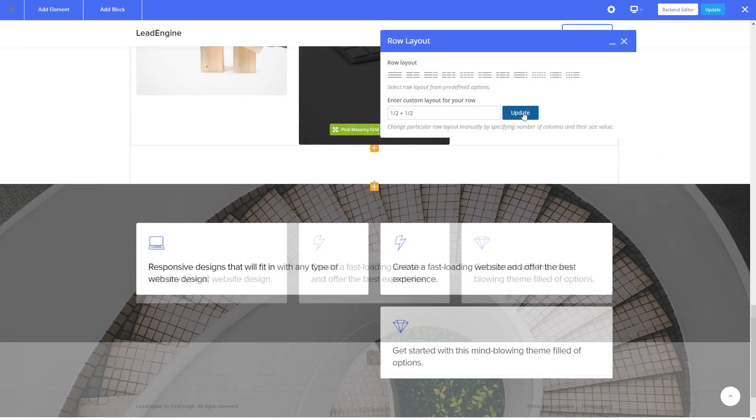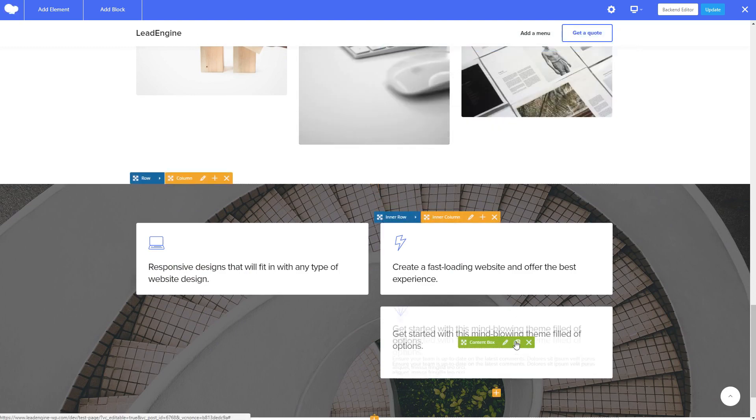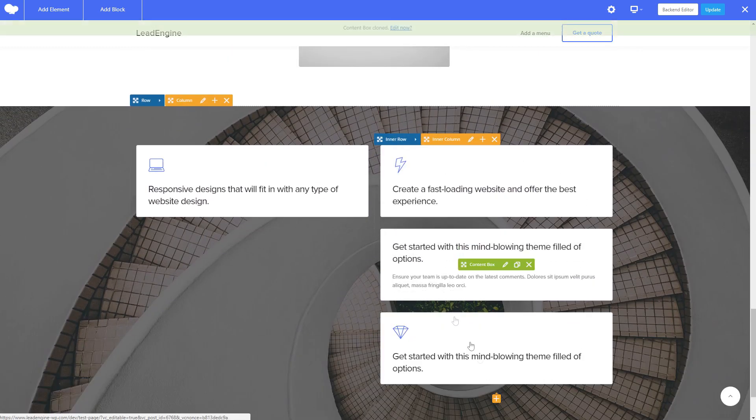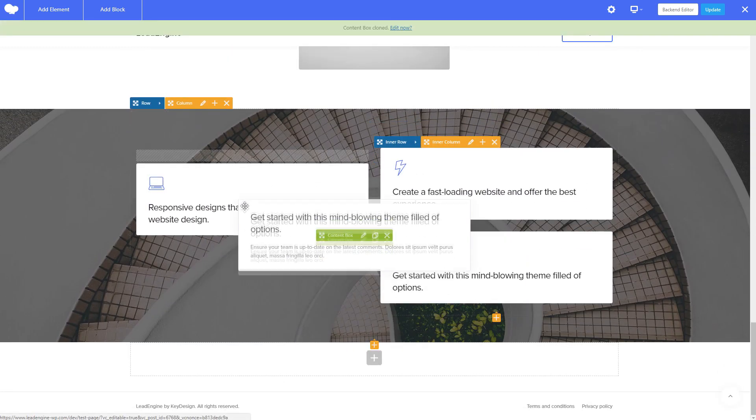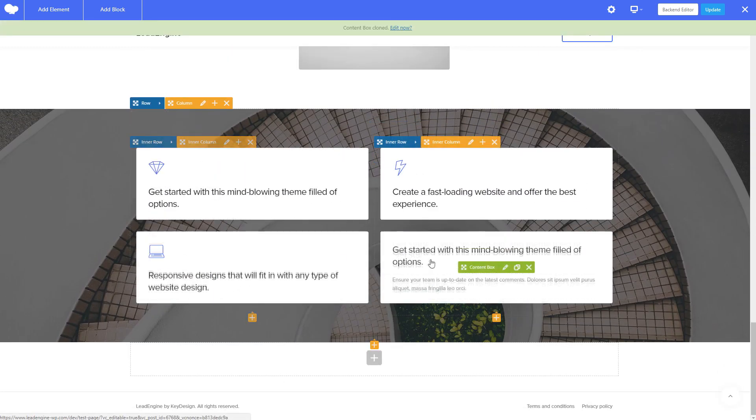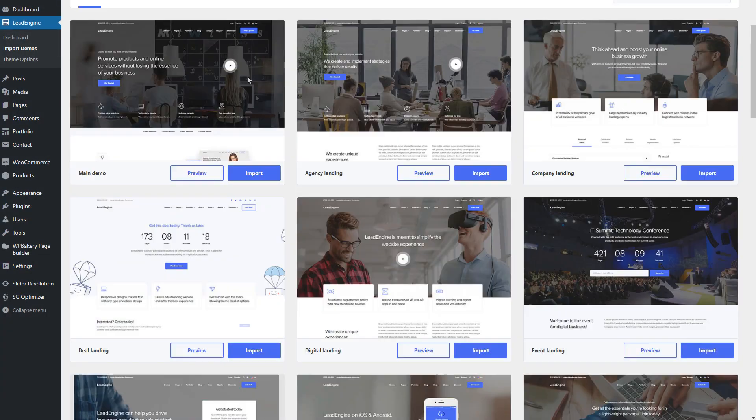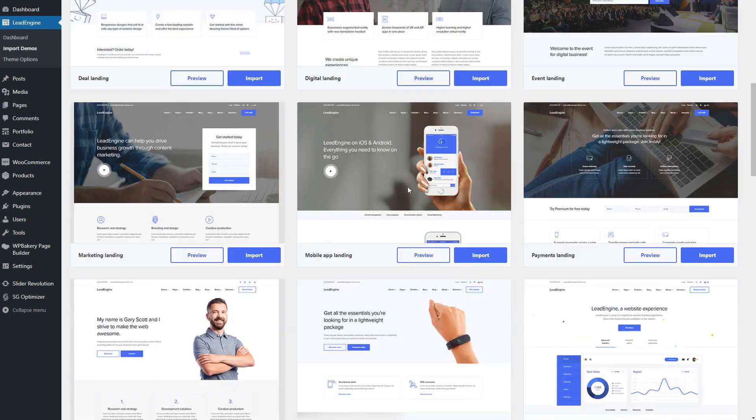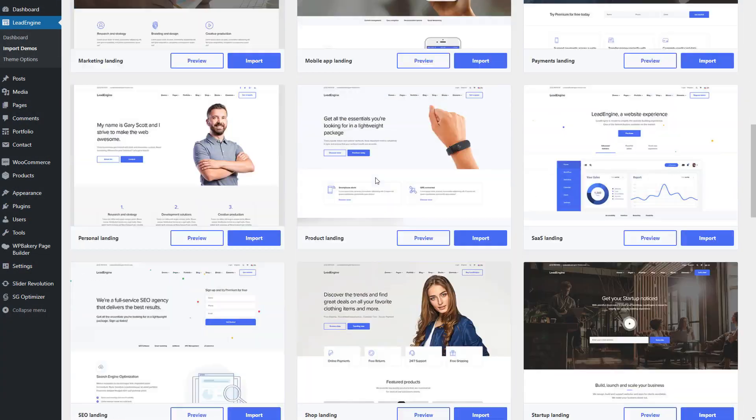Drag and drop and arrange content to create just about any layout you can imagine. Use our one-click demo install system and get started working on your website in no time.